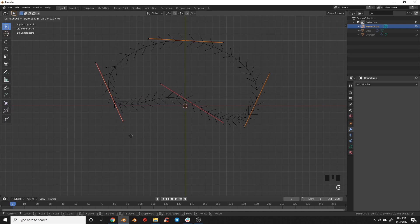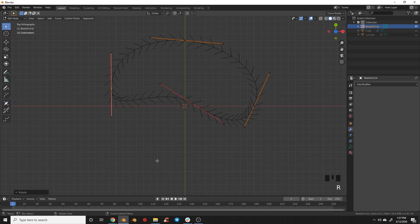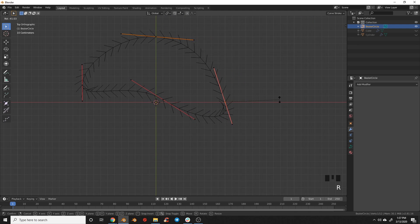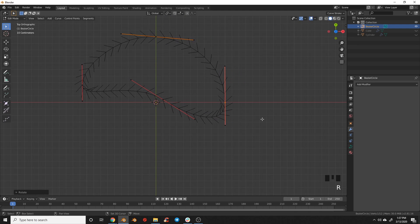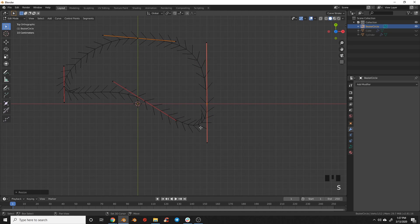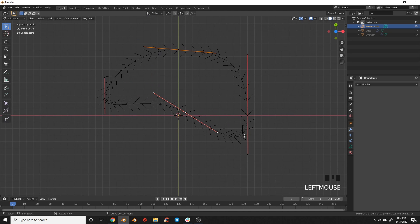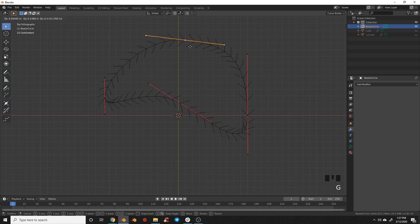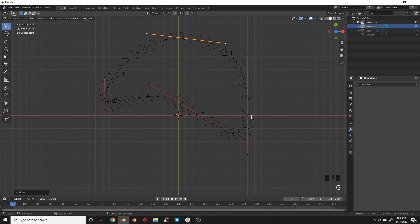Grab this point up here and rotate it to about 90-degree angles, scale it up to make it bigger. Grab the one down here, and make the wing a bit bigger in that direction. I'm pretty happy with our wing shape.